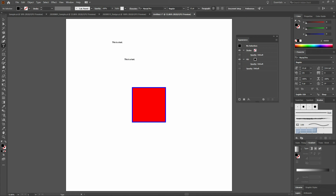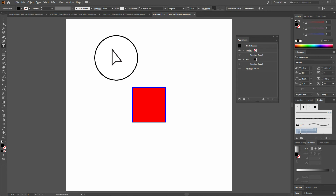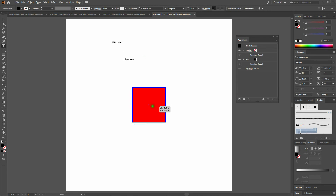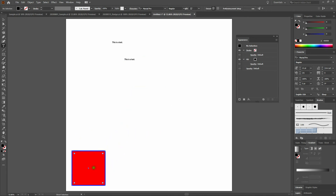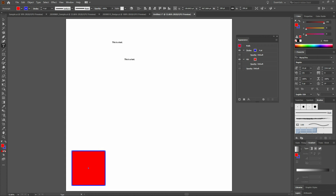This is also helpful if we're working in type and we want to select our rectangle to move it. Once again, we'll select our Ctrl key. We'll select our rectangle and drag it to the bottom left. Note that we're right back using our type tool. If we want to deselect our rectangle, press our Ctrl key, click anywhere off of our rectangle, and we're back to adding type.